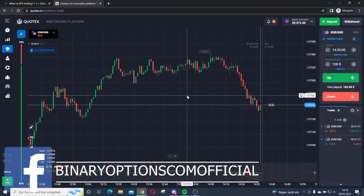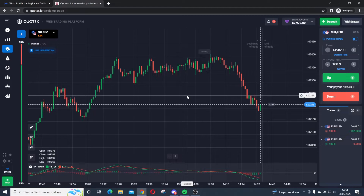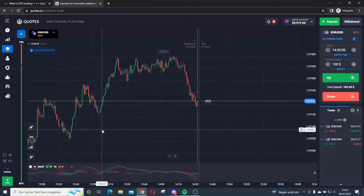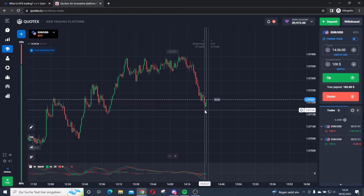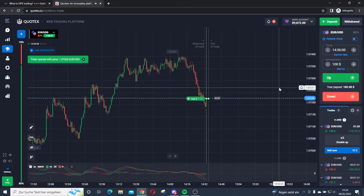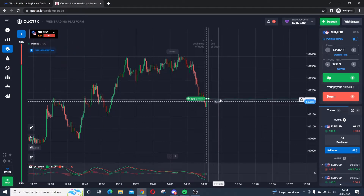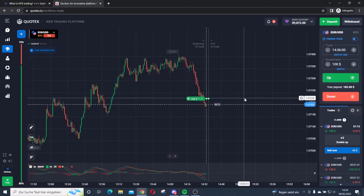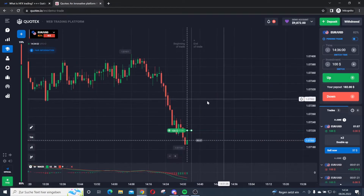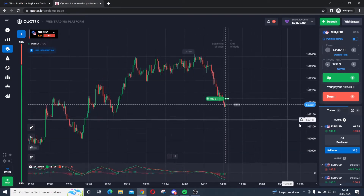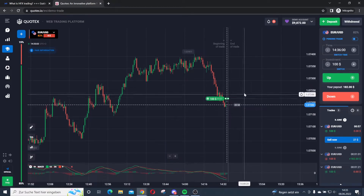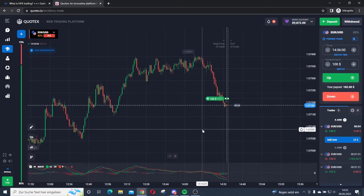This is the EURUSD and I'll do an example trade right now. We see an uptrend in the EURUSD, so I'll put in an up trade with $100. The trade is opened. Here is my entry point — I'm saying the price has to be over my strike price in the next 1 minute and 20 seconds. The market is running against me right now; it has to go above this entry point line.